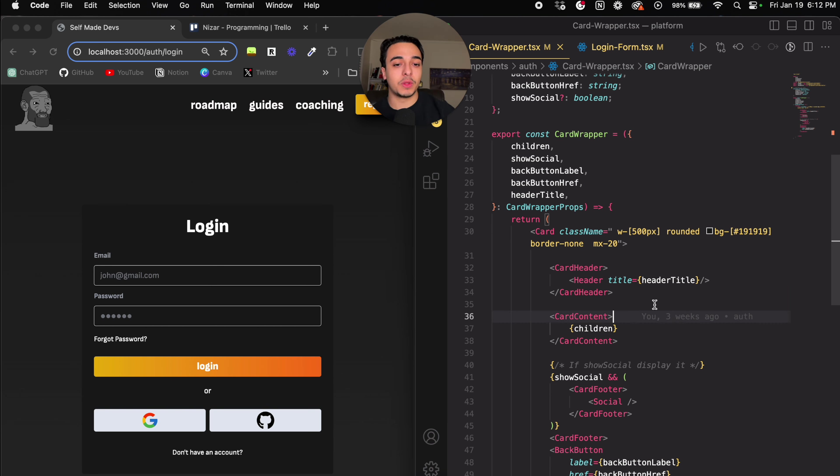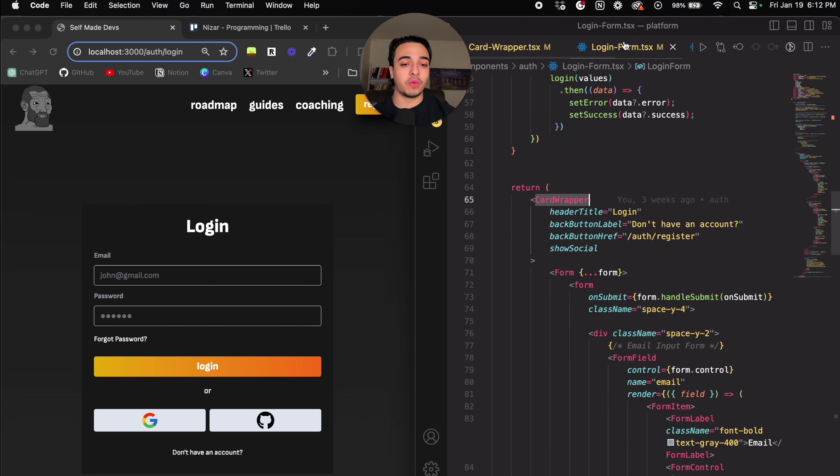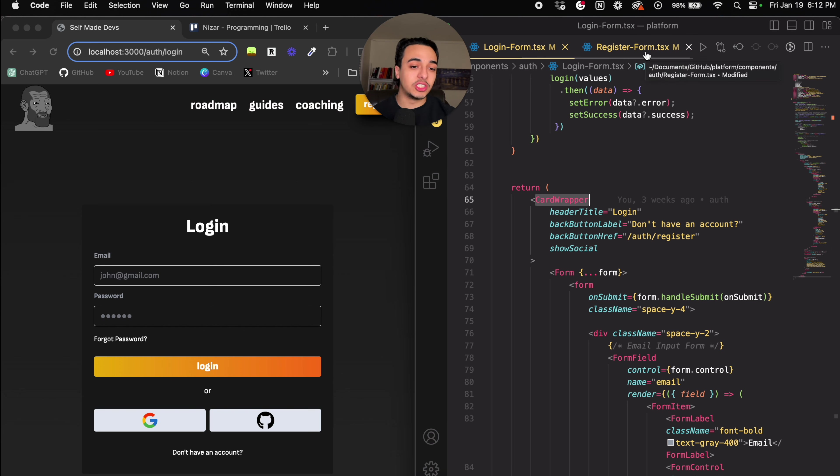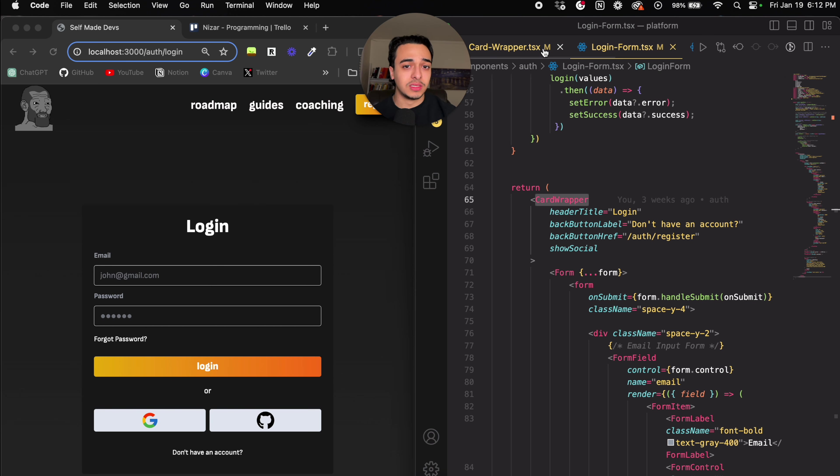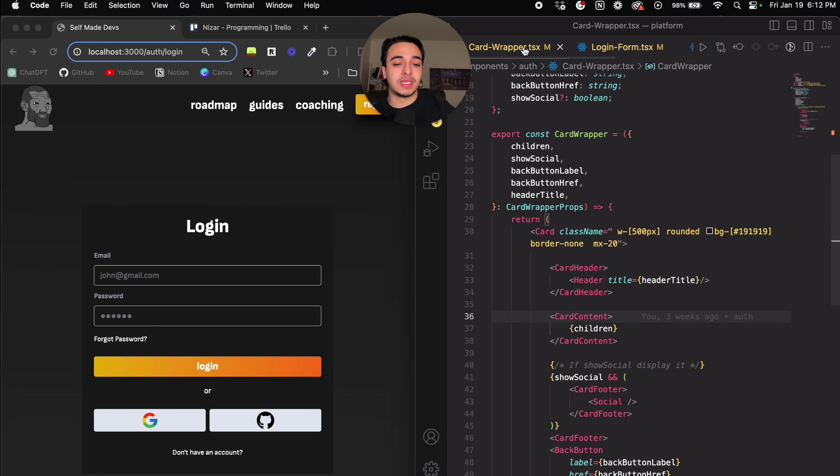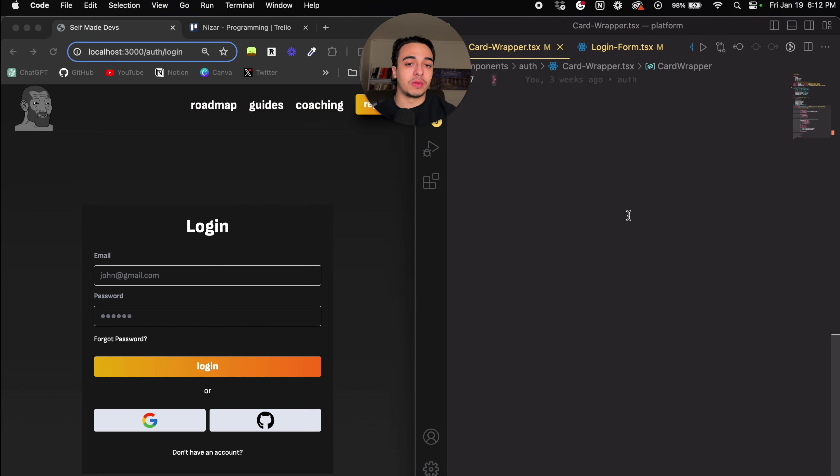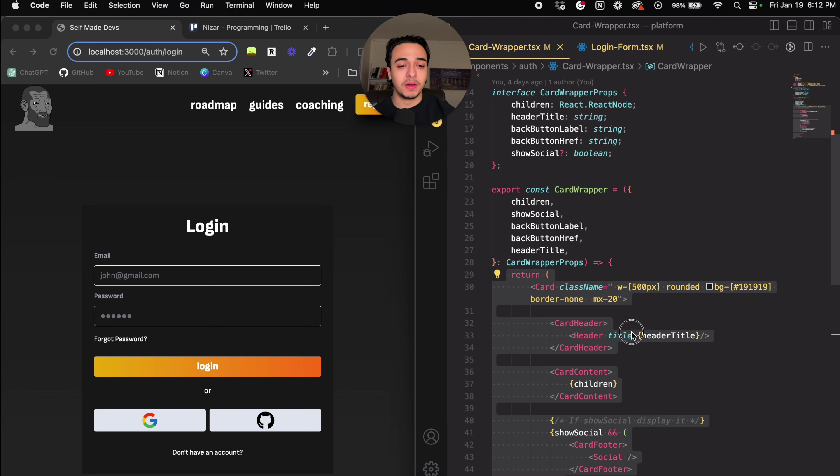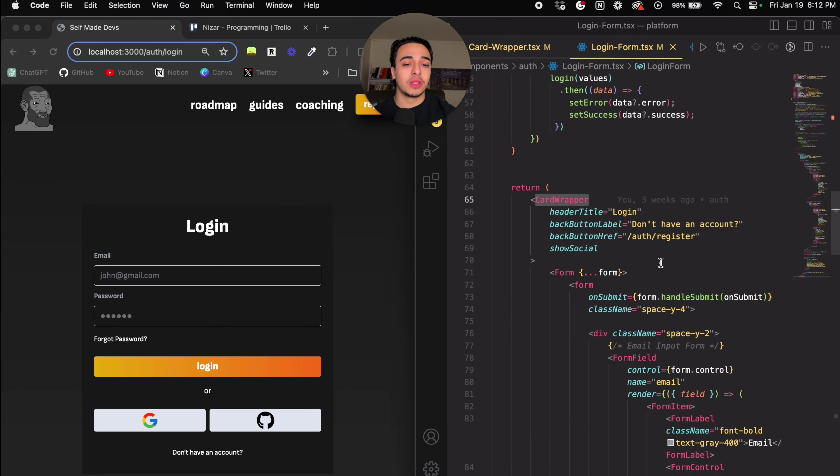So for example, over here, rather than just going to the login form, putting login, and then going to the register form, and putting register, and worrying about the design and worrying about all those nonsensical things, what I did instead is I just created the card wrapper, and then displayed it on here, displayed the header title, and when I went into the login form, I just wrote header title login.